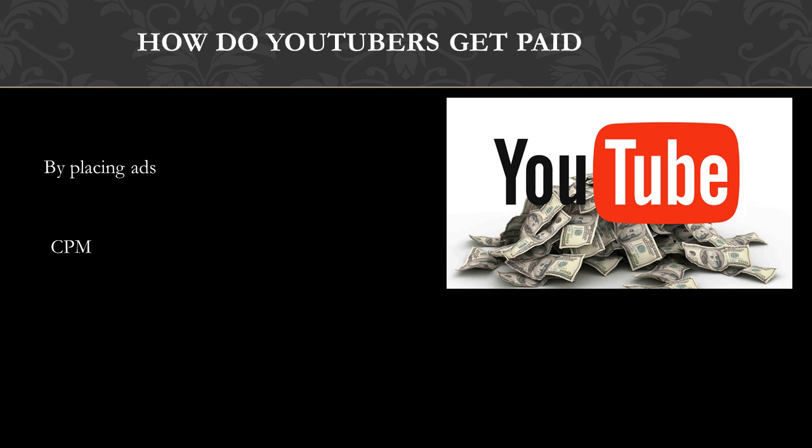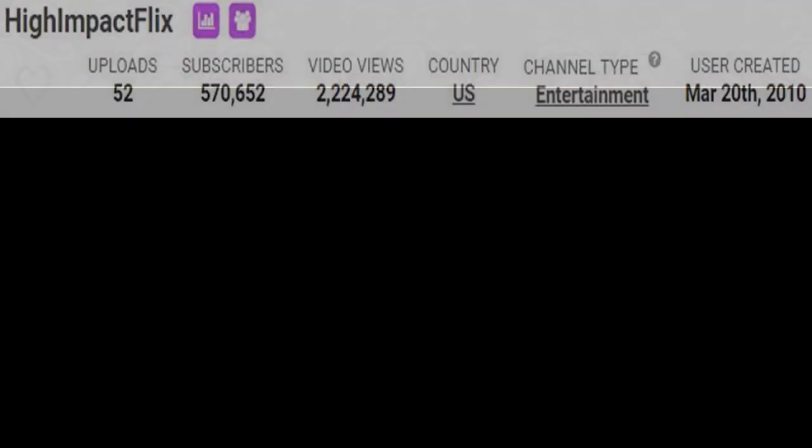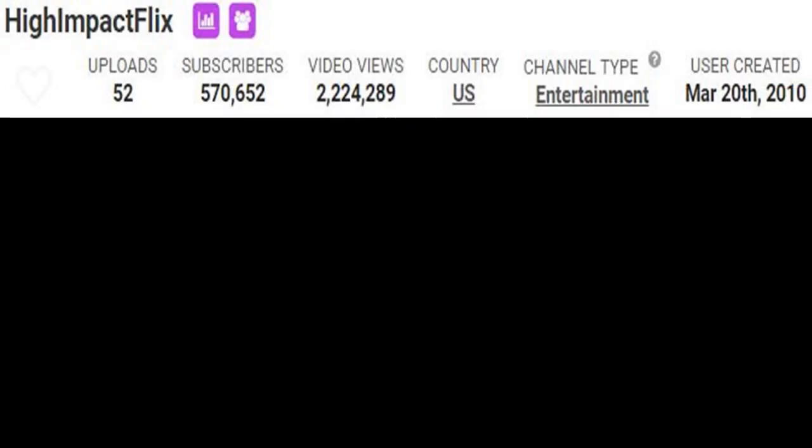Many factors affect CPM, and these include demographics, content, gender, and time of watch. YouTube will also take 45% of your revenue from the advertising. In 2018, advertisers spend an average of $3 per thousand views.